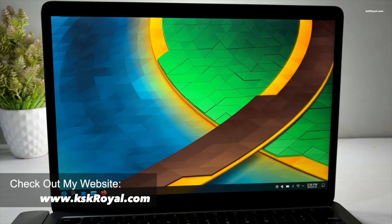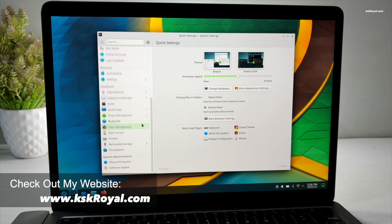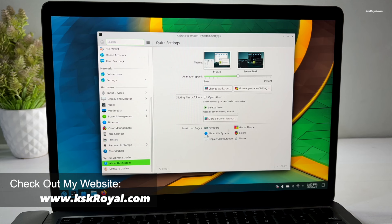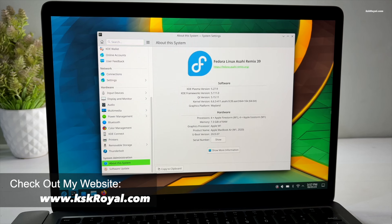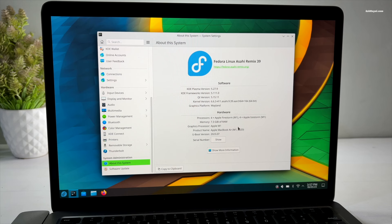Fedora Asahi Remix is an amazing project for Apple Silicon that allows running ARM Linux desktop natively on M1 or M2 Macs. This is a perfect alternative to macOS.